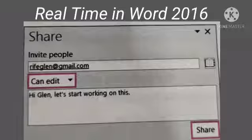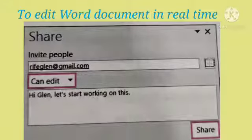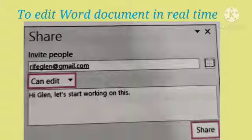Real Time in Word 2016. This option helps to share documents online. You can see each other's changes to the document as they happen. To edit a Word document in real time, save your Word 2016 document to OneDrive, OneDrive for Business, or SharePoint Online. Next, click the Share button located in the upper right of the window. The Share pane is displayed, allowing you to invite your friends to the document.